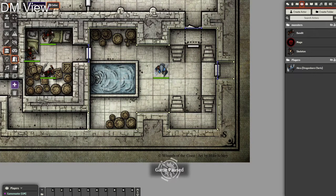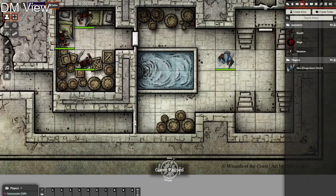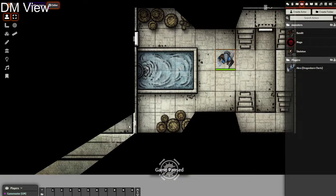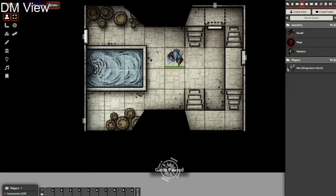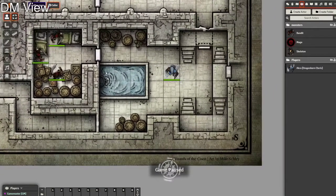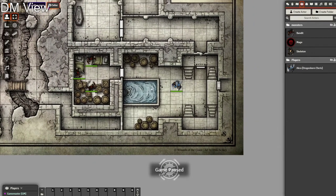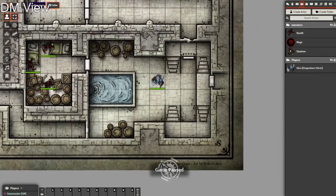Secret doors work exactly the same as normal doors, except players can't see them — they rely on the DM to open them. If I go here I can't see through it; open it and now they can see through. Secret doors can also be locked, but since it's a DM-side mechanic there's not much point.